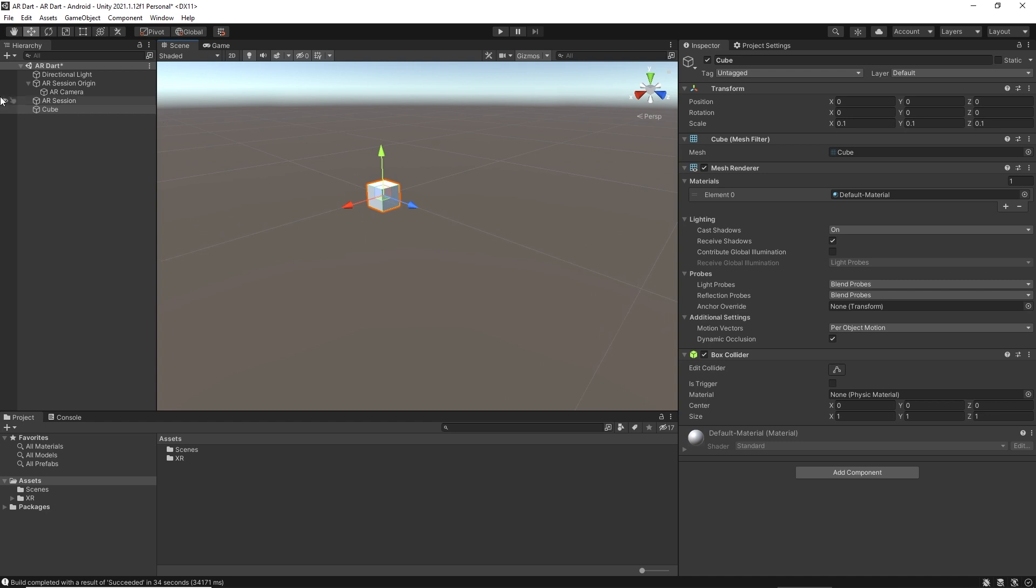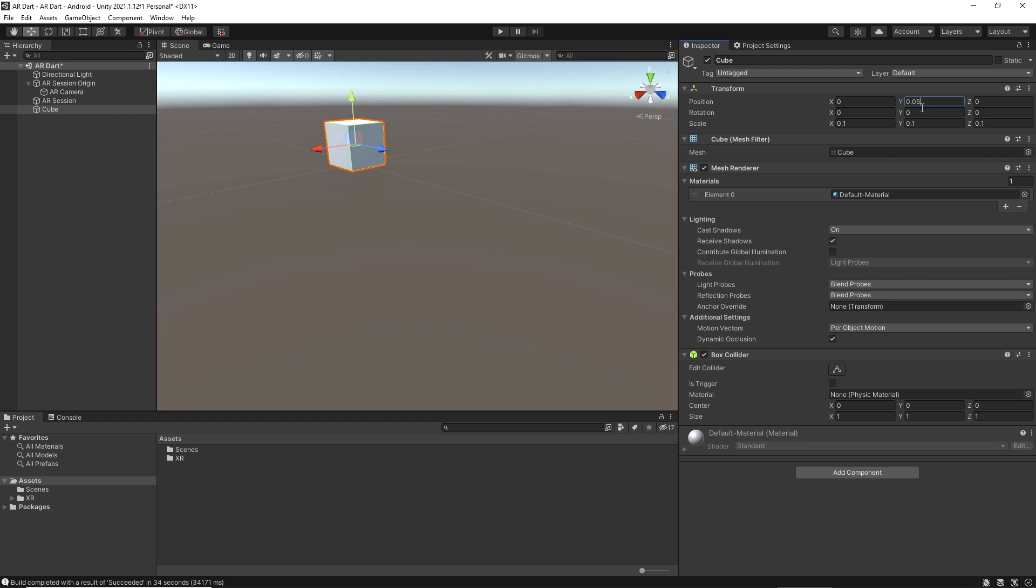As you can see, these lines are making up boxes; they're basically representing a floor. It looks like our cube is a little bit below the floor. We need to move it up. Let's make it 0.05. Now it looks fine.